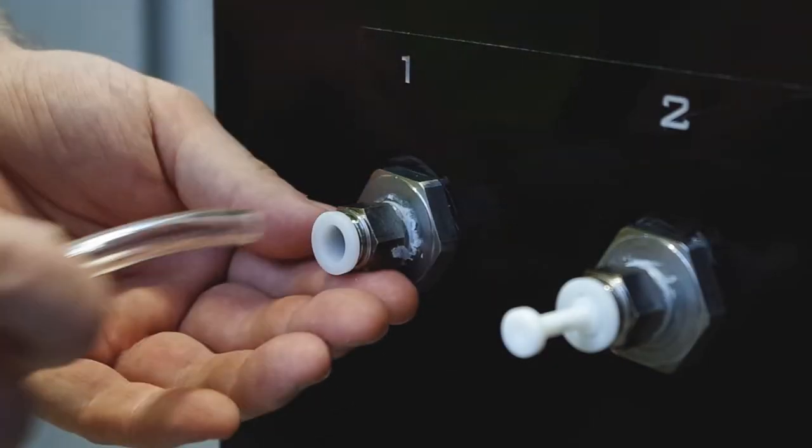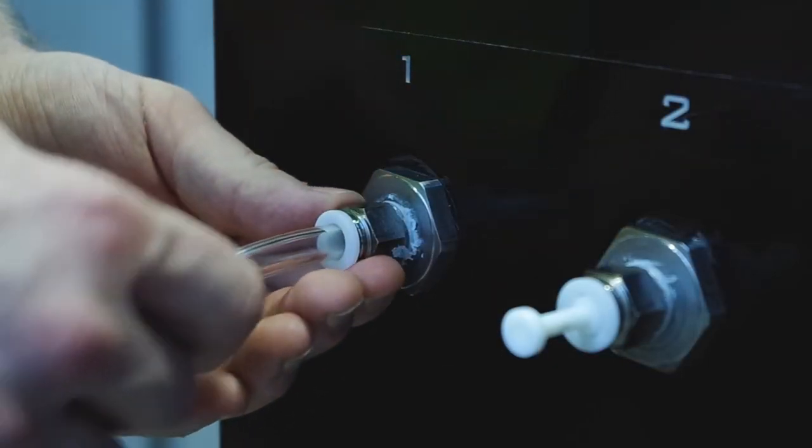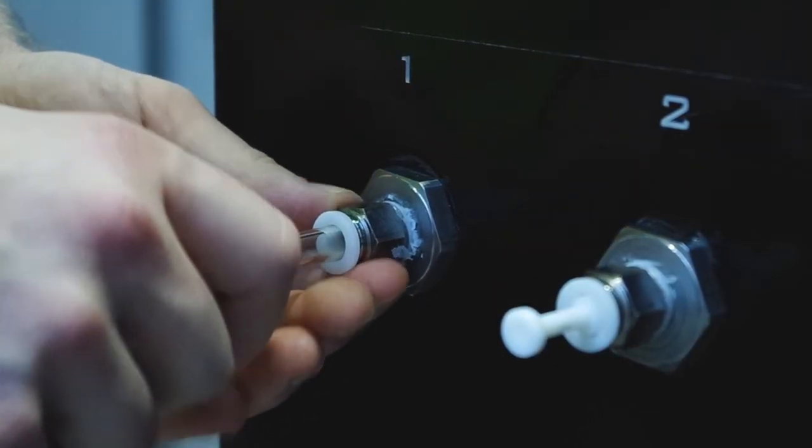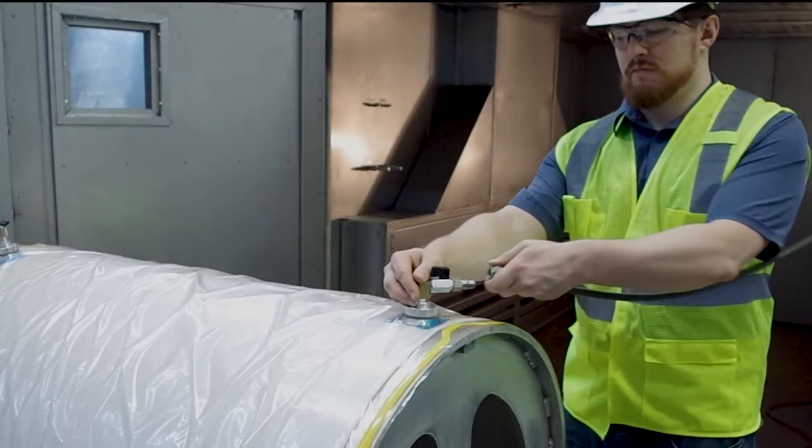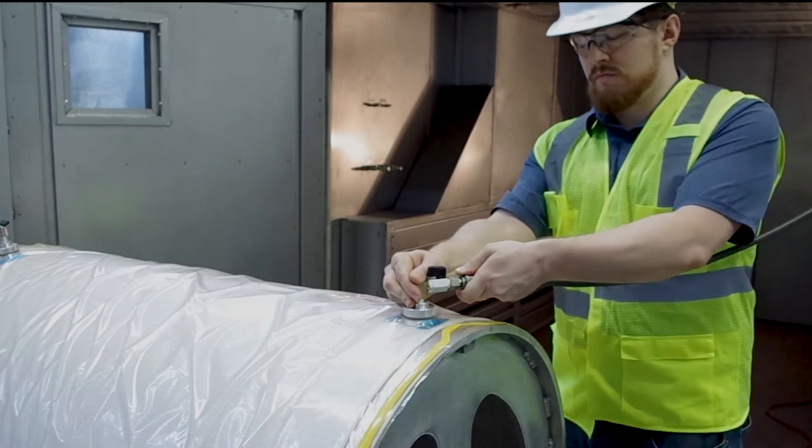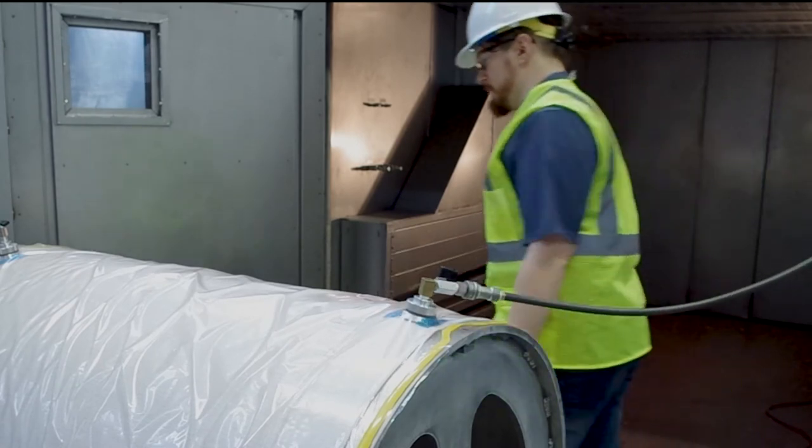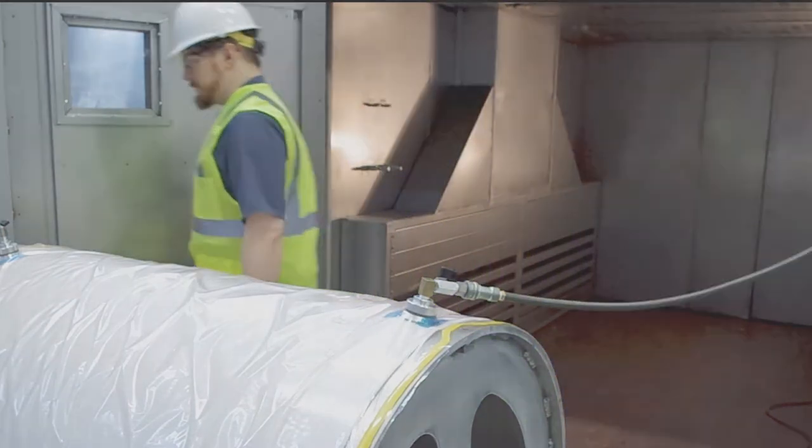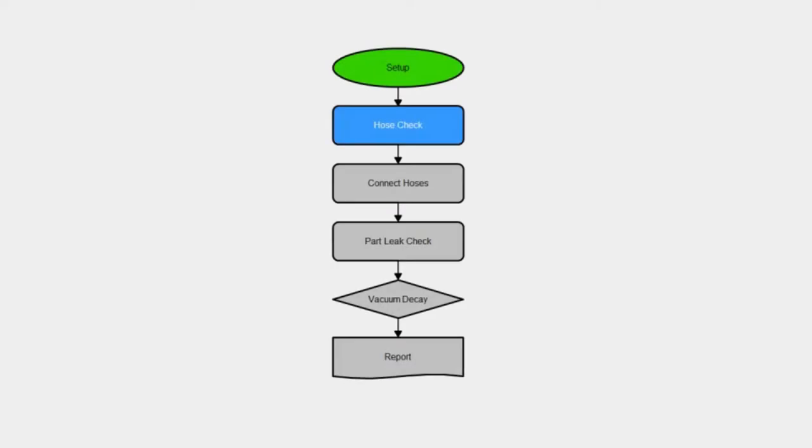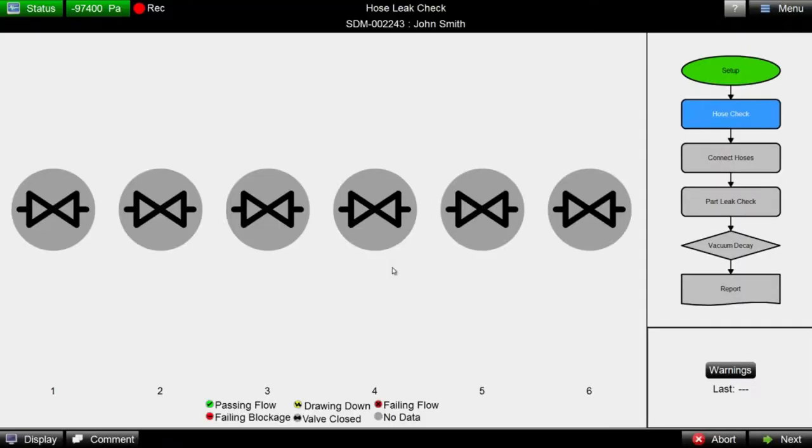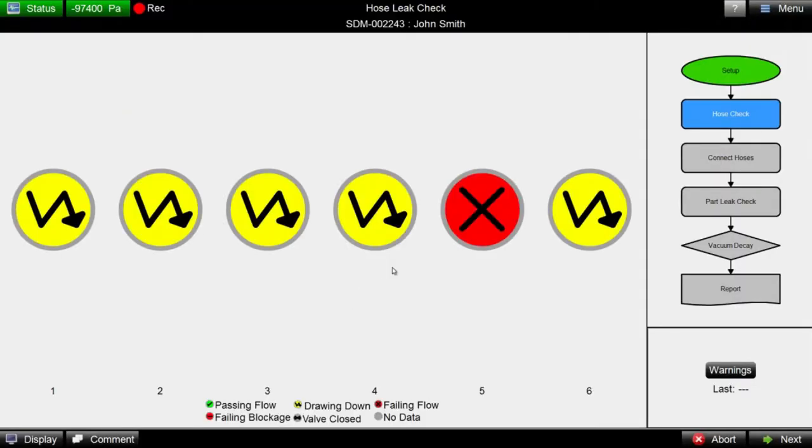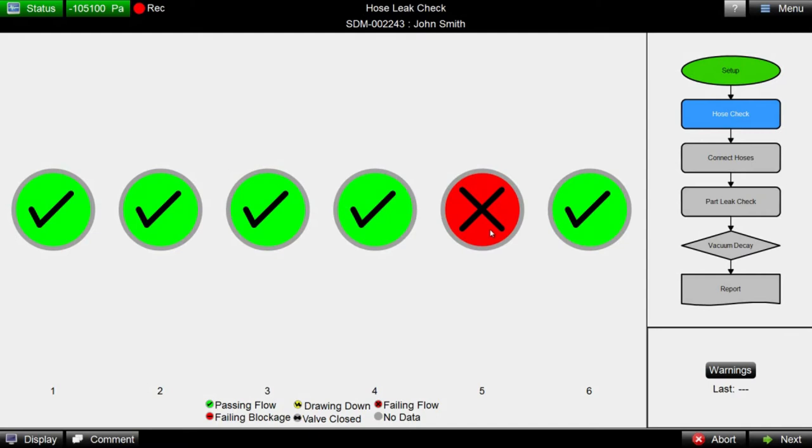After beginning this workflow, vacuum hoses are connected between the Coho system and the part. If leaking vacuum hoses are a concern, Coho can be used to leak check the hoses with its hose leak check feature. This is typically recommended because Coho can verify that hoses are sealed in seconds.